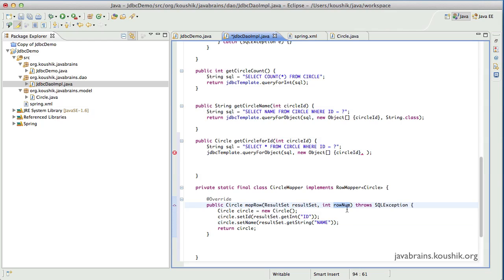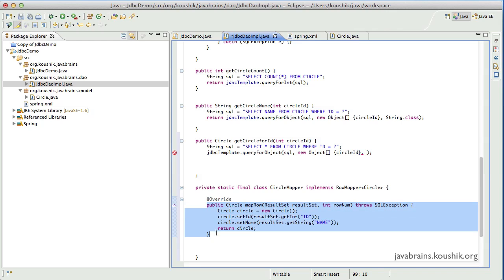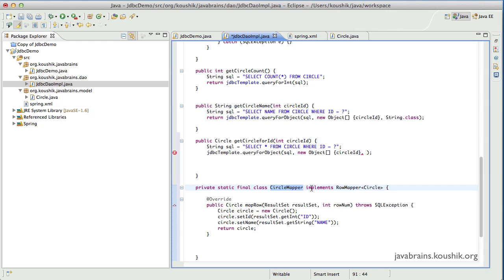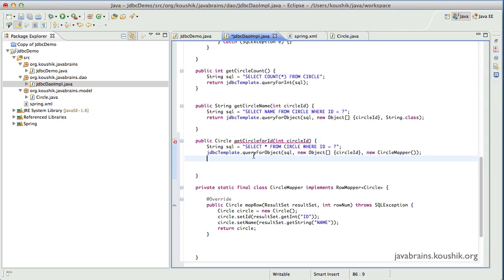Notice that I'm not using the rowNum. You would use rowNum if you wanted different behavior depending on the actual row number, but in our case I'm just creating a Circle object for every row. This is the method that gets called for every record in the result set that the JDBC template gets when it executes the SQL query. Now that I have the CircleMapper, which is the RowMapper, I can pass a new CircleMapper as the argument. And then I'll use return so it returns the instance of Circle. Let's save this.